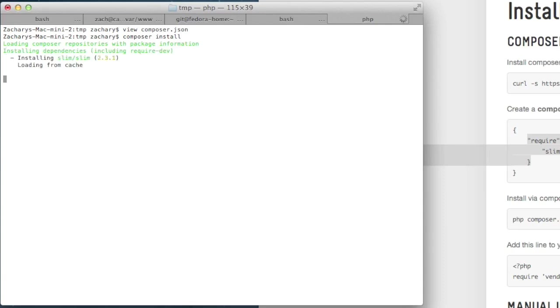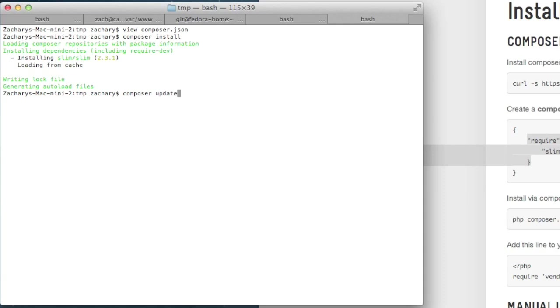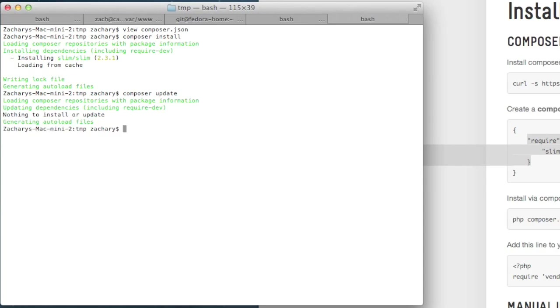If we wanted to update it, let's say there was a new version and we upgraded our Composer file. We just run composer update, and it will run and look for an update. Right now, it doesn't have one, obviously, because I'm just testing.